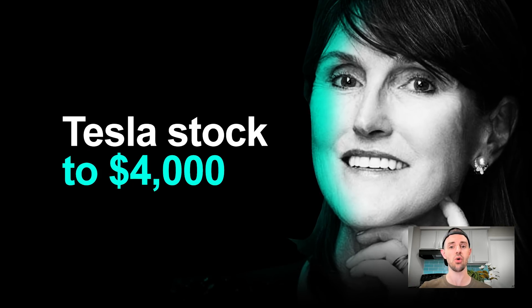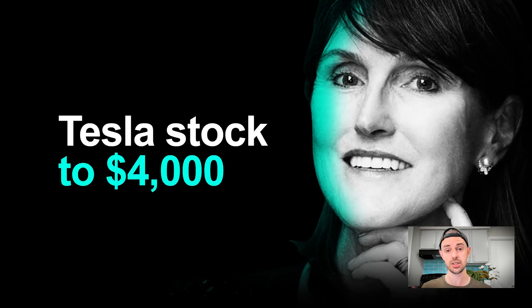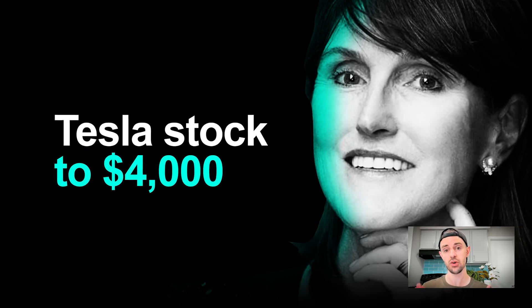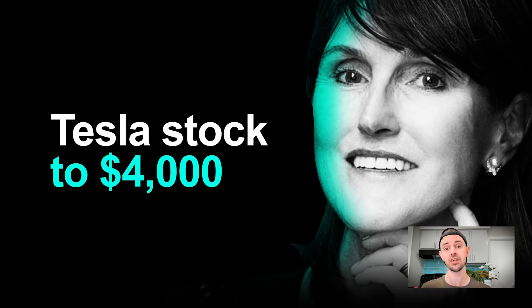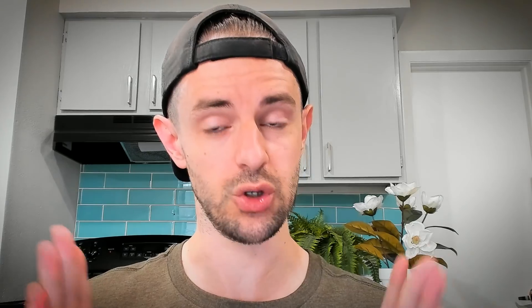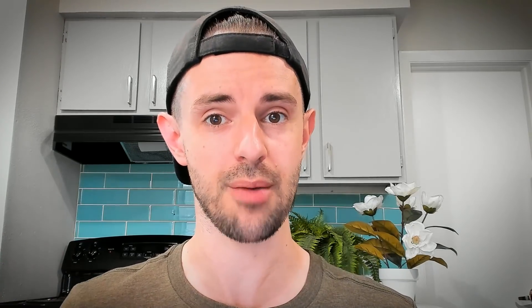If you haven't already seen my overview video of ARK Invest Tesla stock price targets, check out the card in the corner. I recommend you guys watch that video first. This is going to make a hell of a lot more sense if you do. And of course there is a link in the description to ARK Invest full valuation model which they've uploaded on GitHub so you can download that yourself and also run through and play with the numbers.